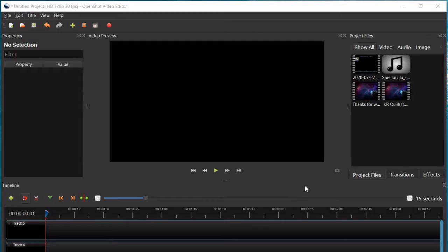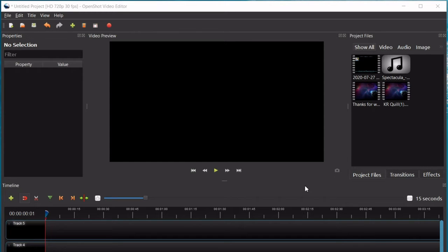Hey you guys, my name is Katie Swecker and today I'm going to teach you how to use OpenShot Video Editing Software. Alright, so this right here is OpenShot Video Editor.